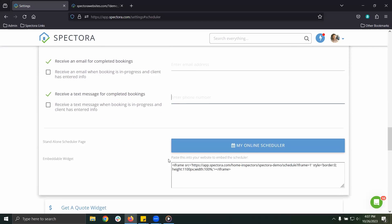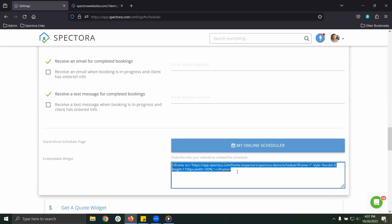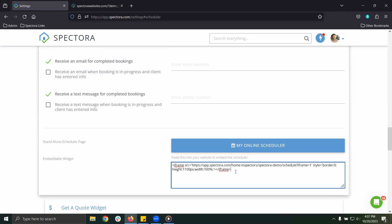At the bottom, you will see the embeddable widget code that can be added to your site. If our web design team is designing your site for you, we can take care of this.